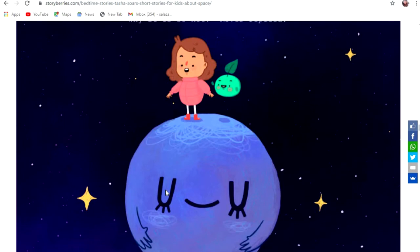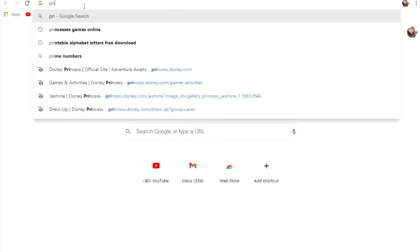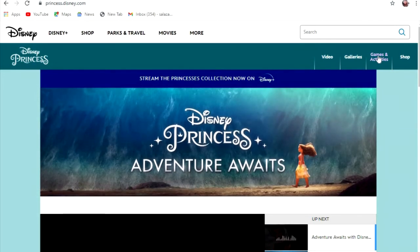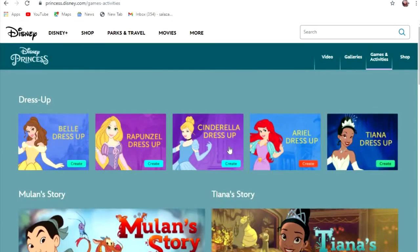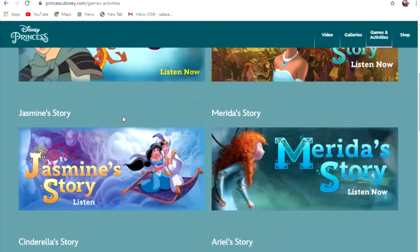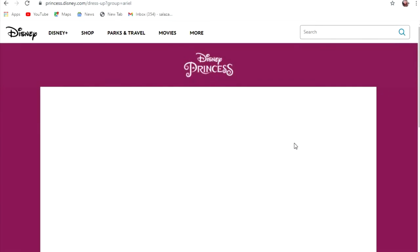The second website I'll be sharing is another free website about Disney princesses. All you have to do is just type princess.disney.com. Go directly to games and activities. As you can see, we have the dress up, we have stories, and others. What I do is I usually let the student play first as motivation or energizer before we go to the story. For example, I will open Ariel's dress up.